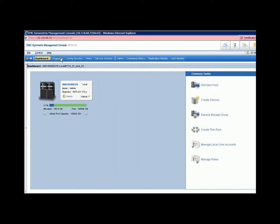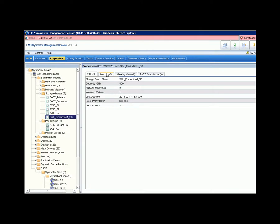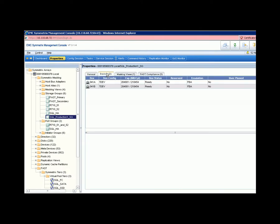Going back to the SMC properties, we will find that the storage group has been created for the two LUNs that are ready to use.